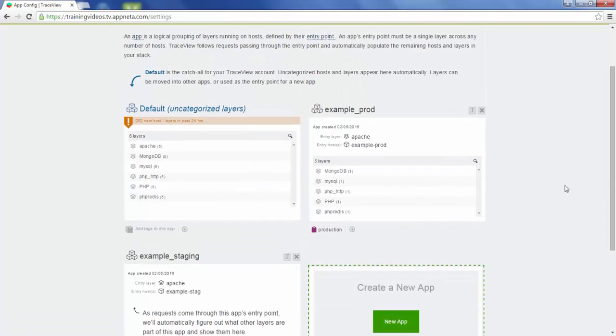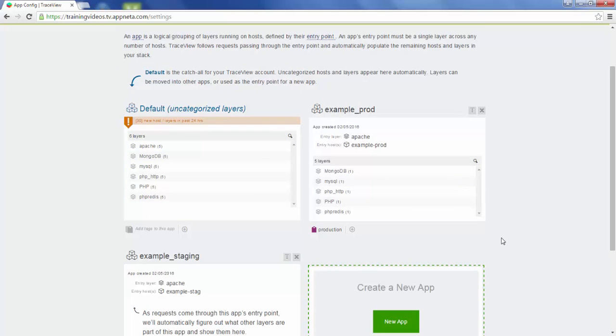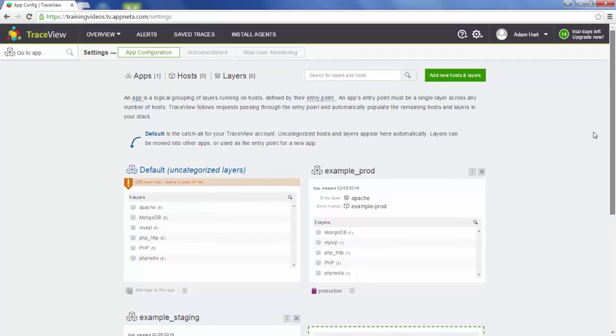Normally we would stay here and move all the Apache layers and all the entry points into new apps until there's nothing left in default. For this video, let's move back to the overview charts and see what we've done.